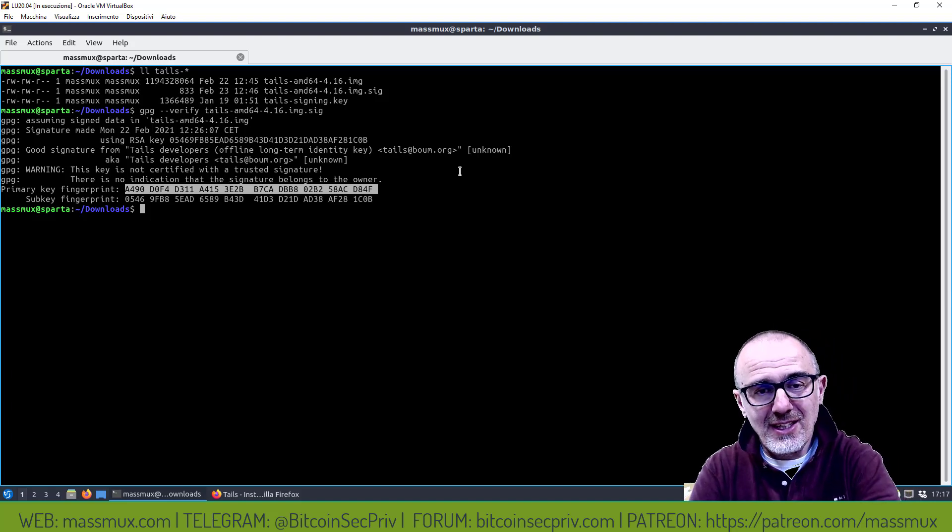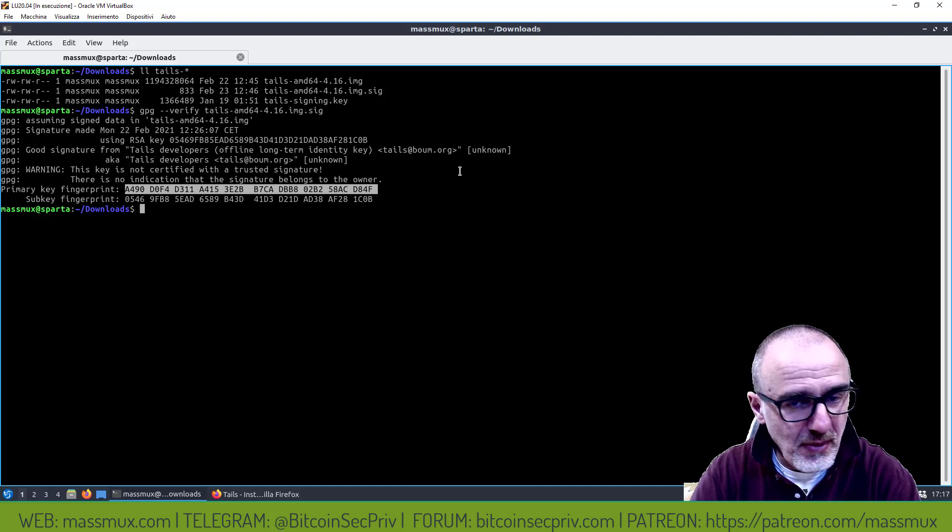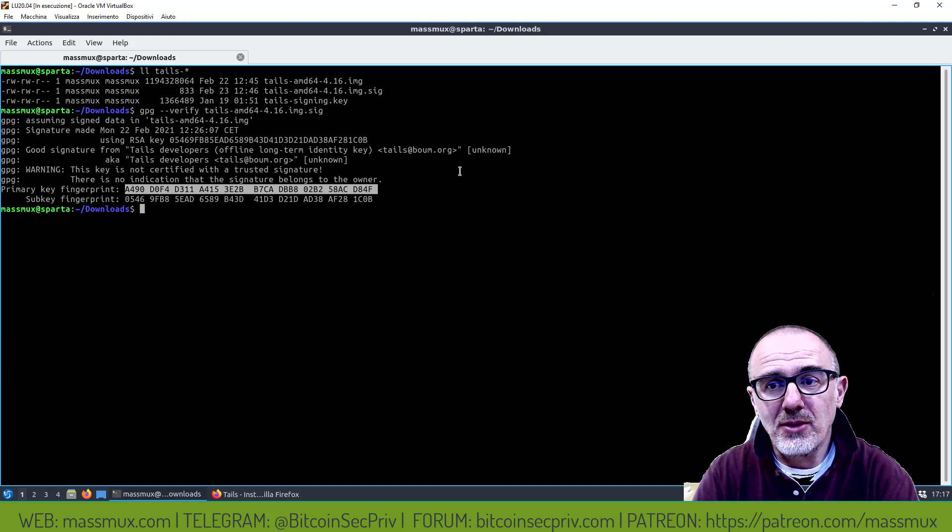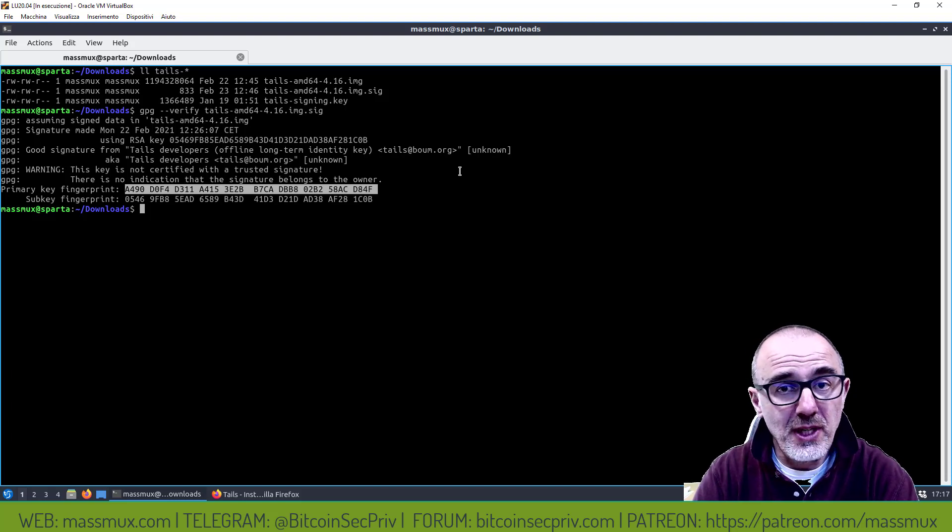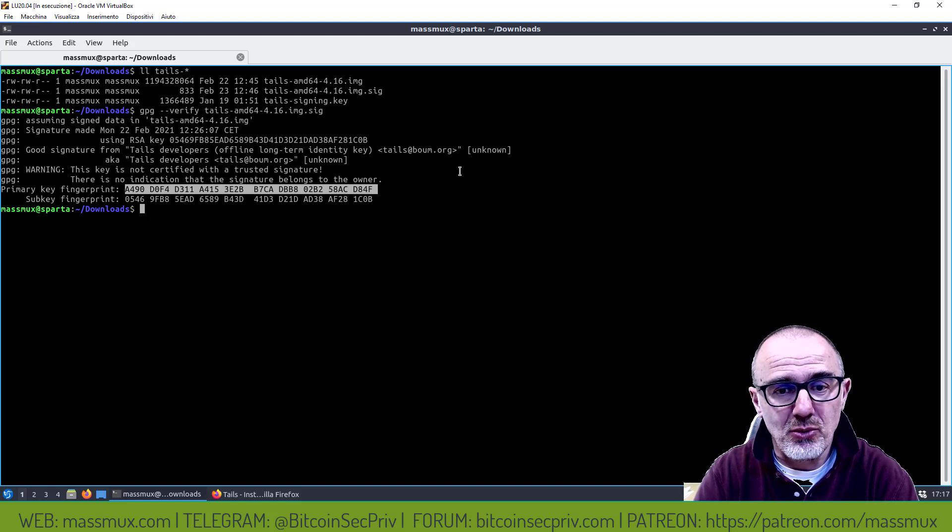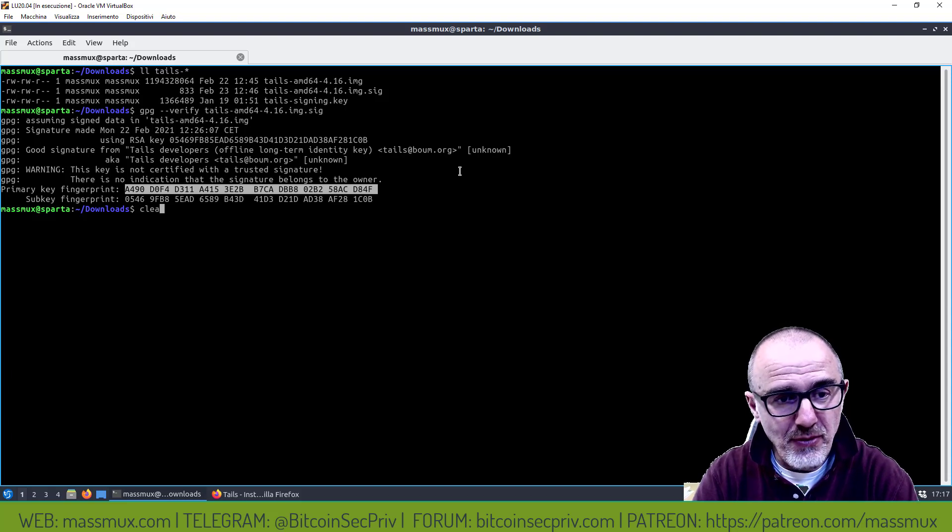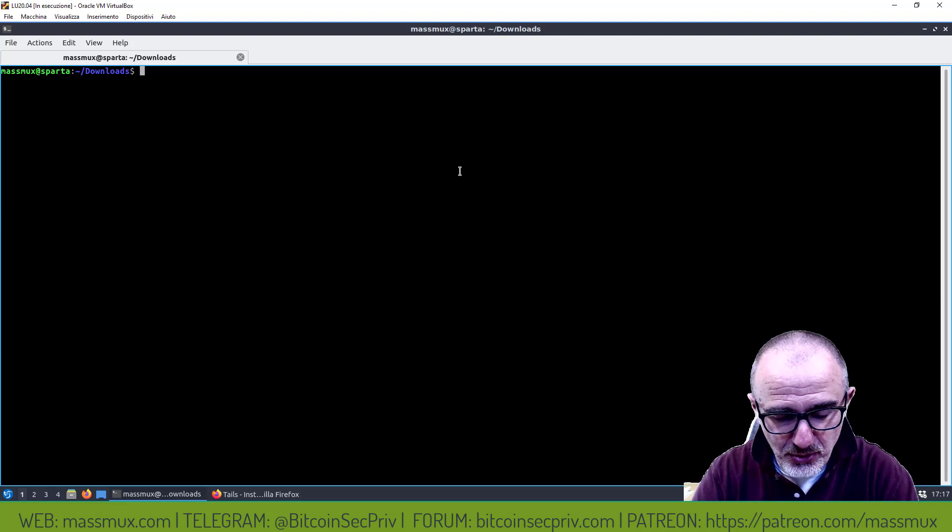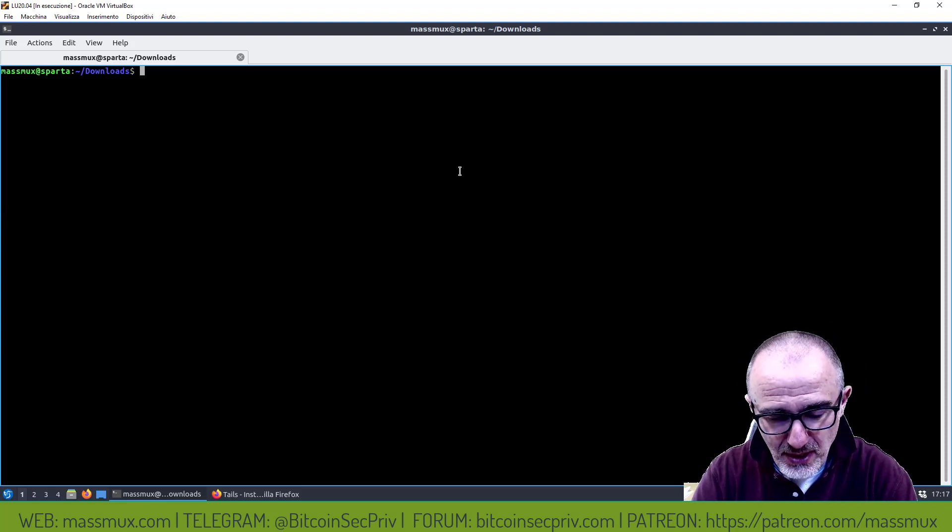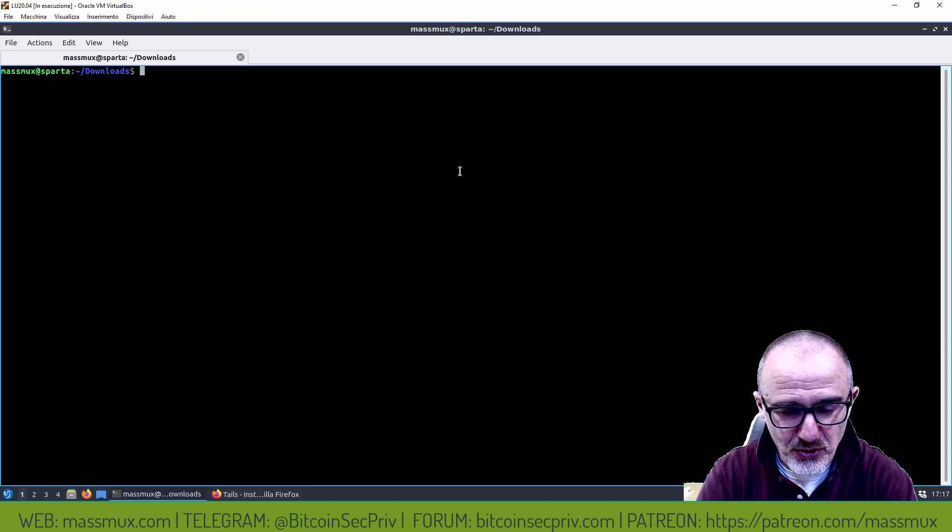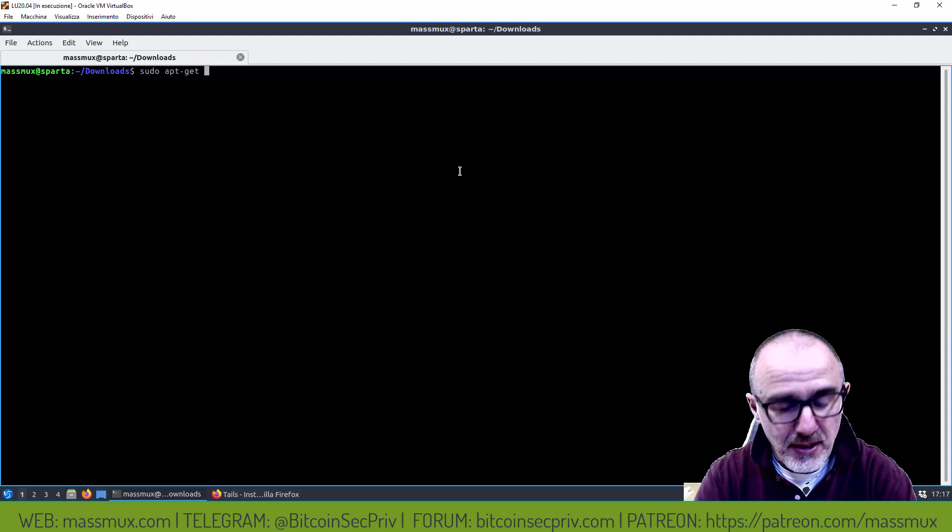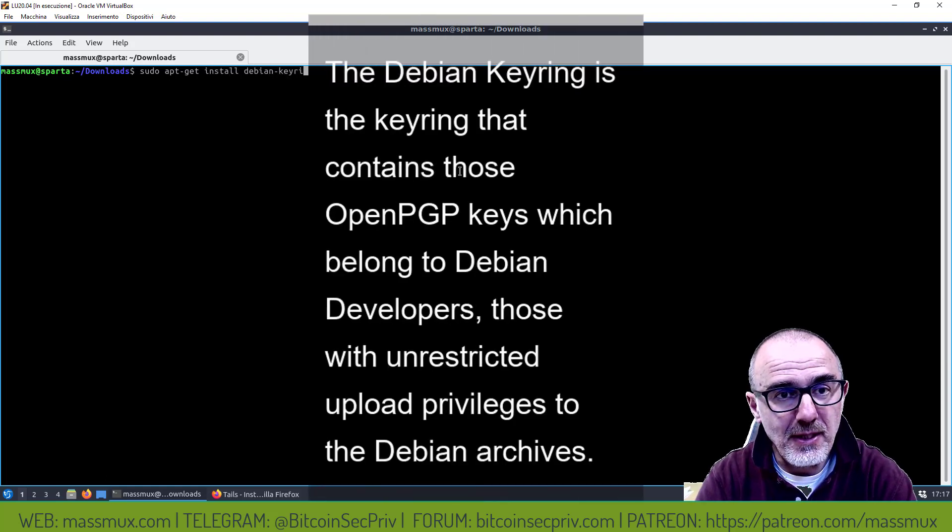In altri casi abbiamo visto che questo si può verificare tramite una sorgente terza, per esempio con Electrum siamo andati a trovare un video dove c'era lo sviluppatore che mostrava la sua fingerprint. Qua non abbiamo questa possibilità, tuttavia come suggerisce il sito stesso c'è la possibilità di andare a prendere il Debian Keyring. La prima cosa da fare è installare il Debian Keyring.